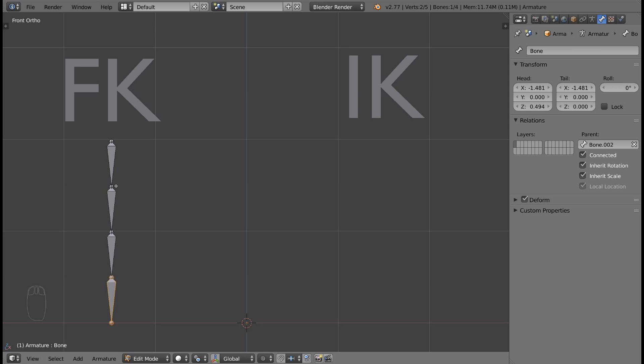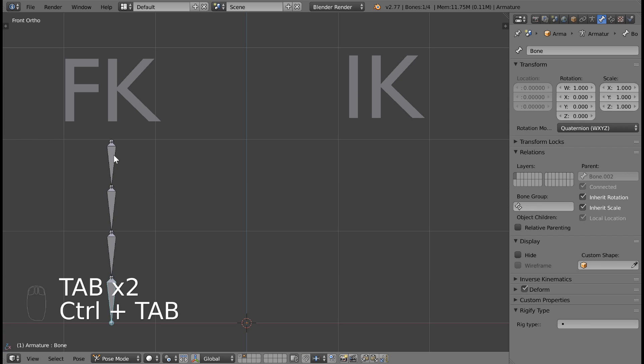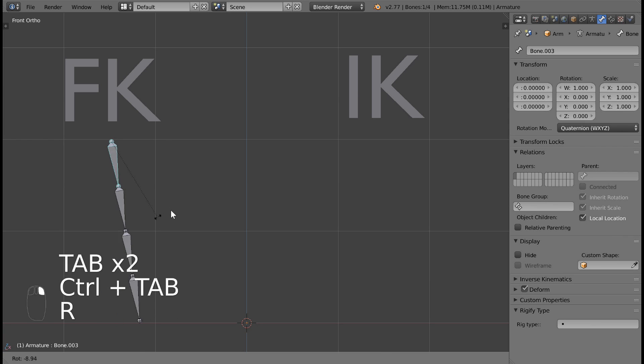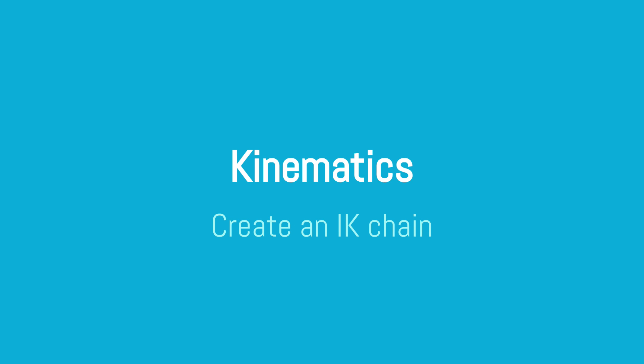Now you have an FK chain with four bones. Remember, forward kinematics is the default behavior, so we don't have to do much to create an FK chain. Next, we'll create the IK chain.